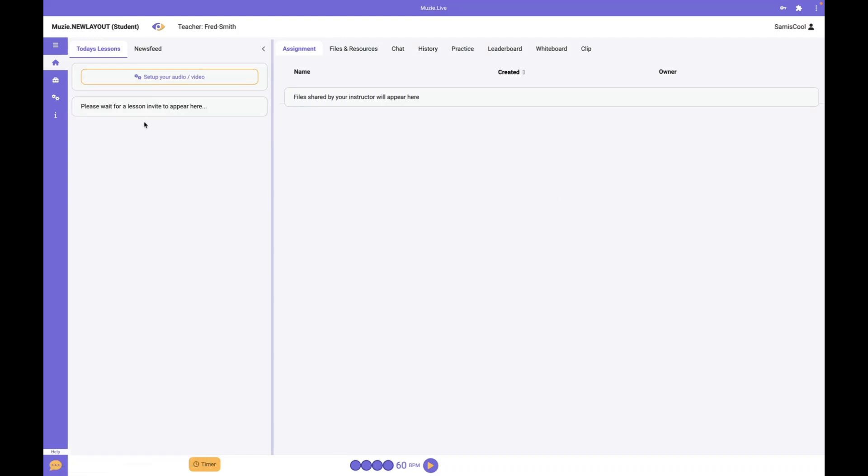When your lessons show up, they'll appear here under Set Up Your Audio and Video. I suggest you set up your audio and video before you start your lesson.